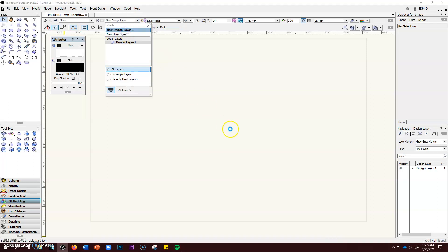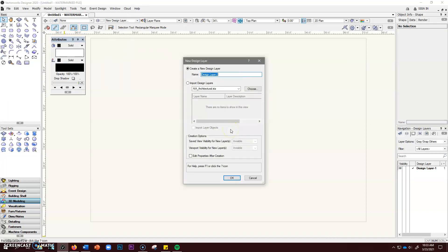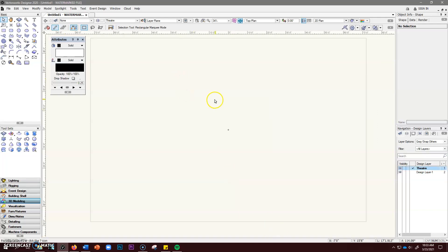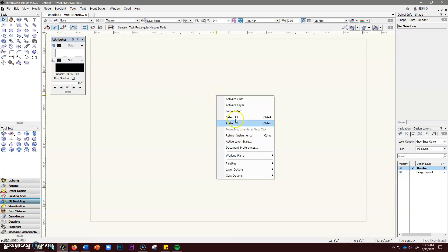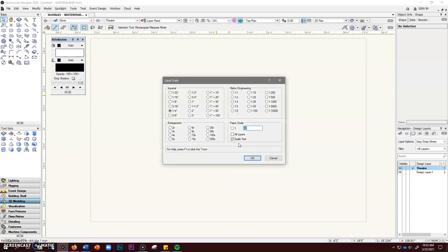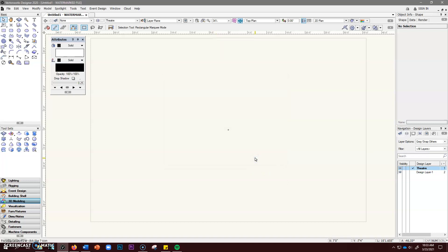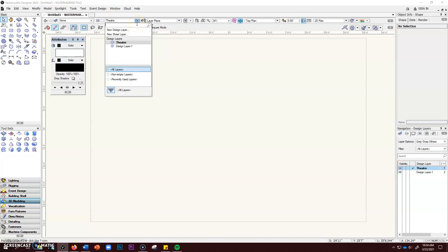We're going to set up those layers in your design layers. Our first design layer is going to be for the theater. Click okay, then right-click to set the active layer scale. We could do it in quarter inch — a lot of my light plots for Waller are done in quarter inch — but today we're going to do this in half inch. Click okay.